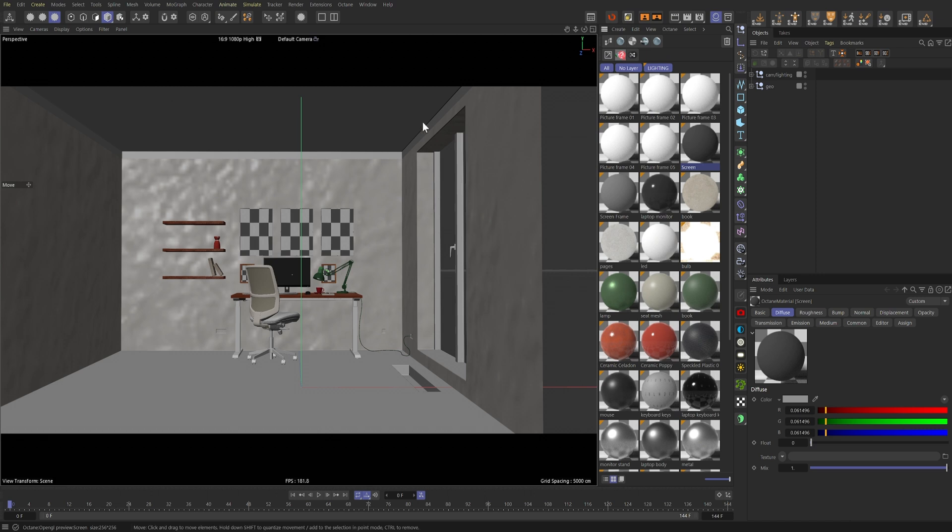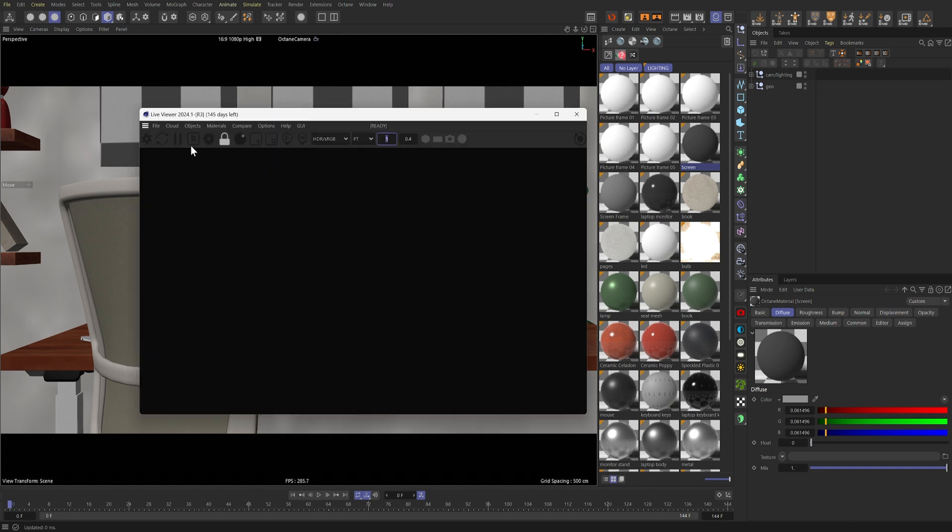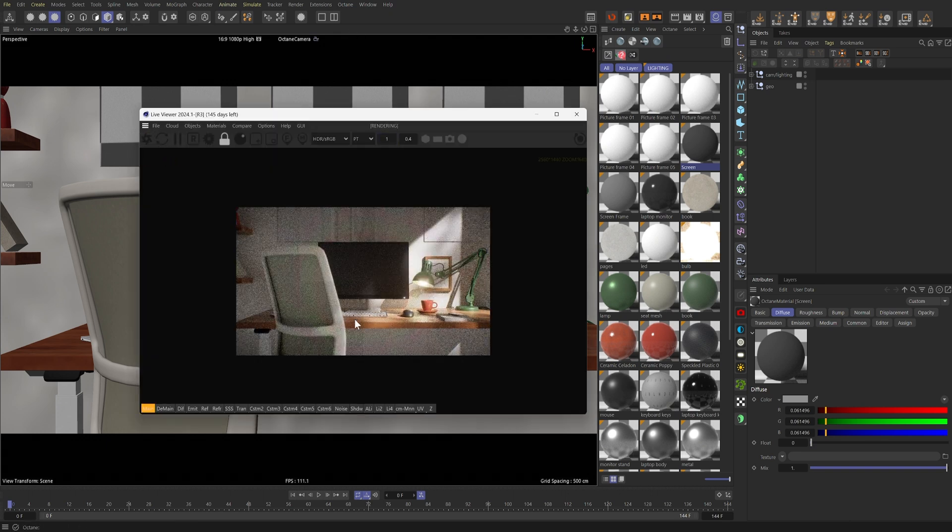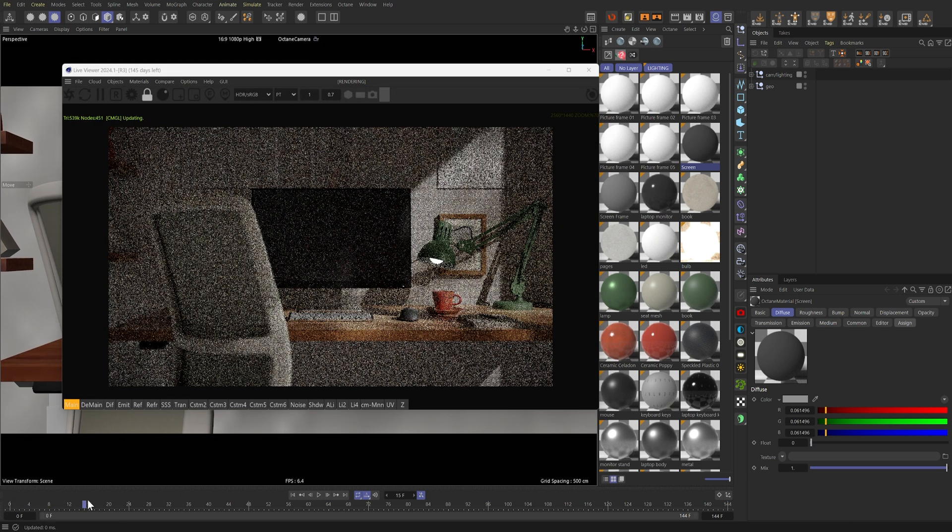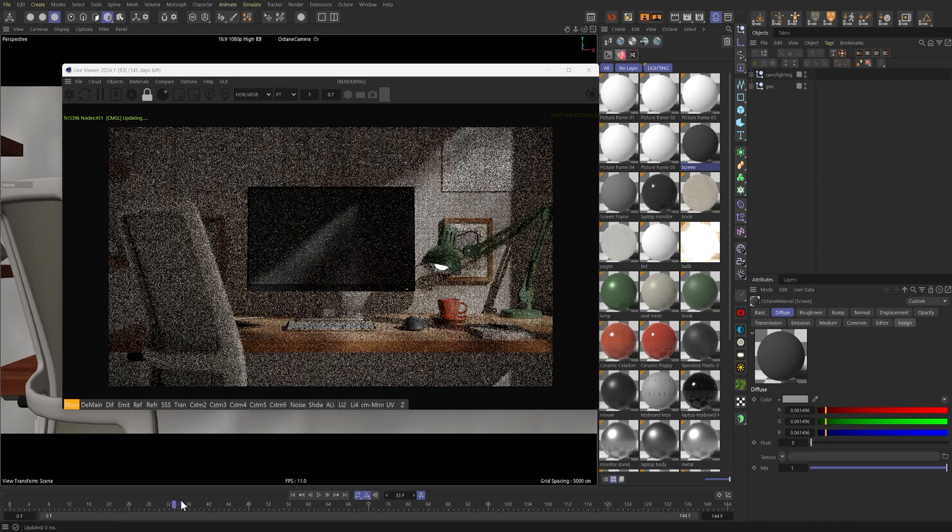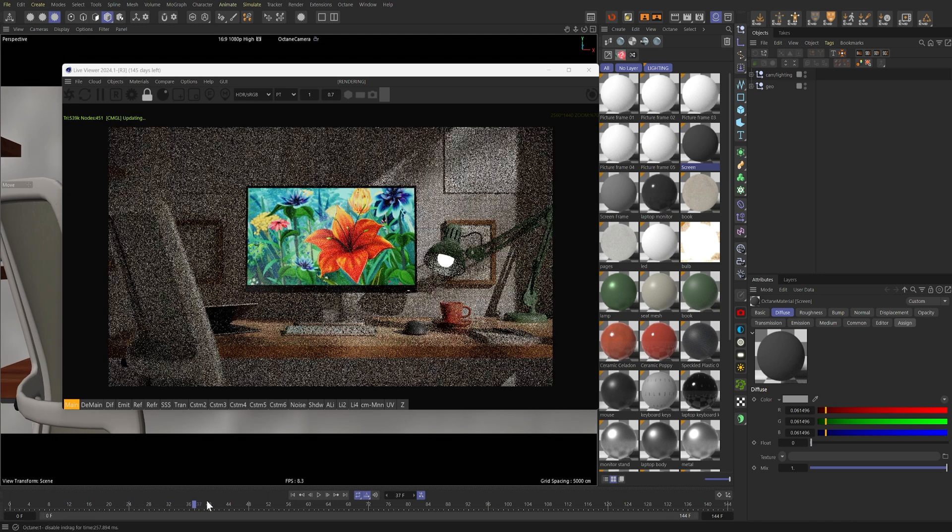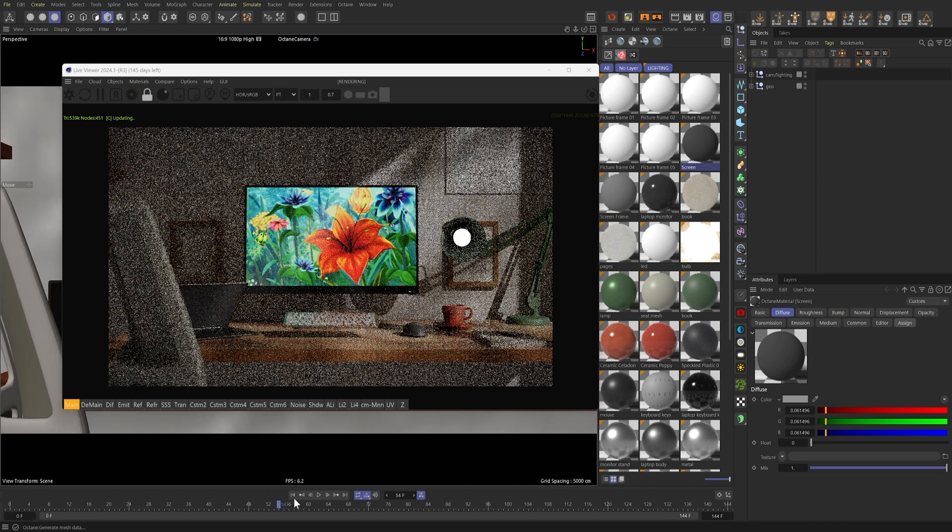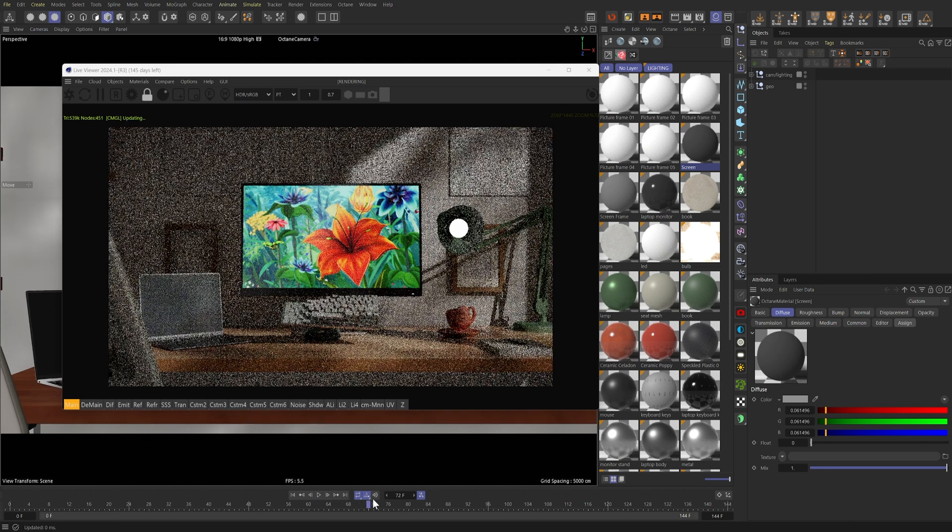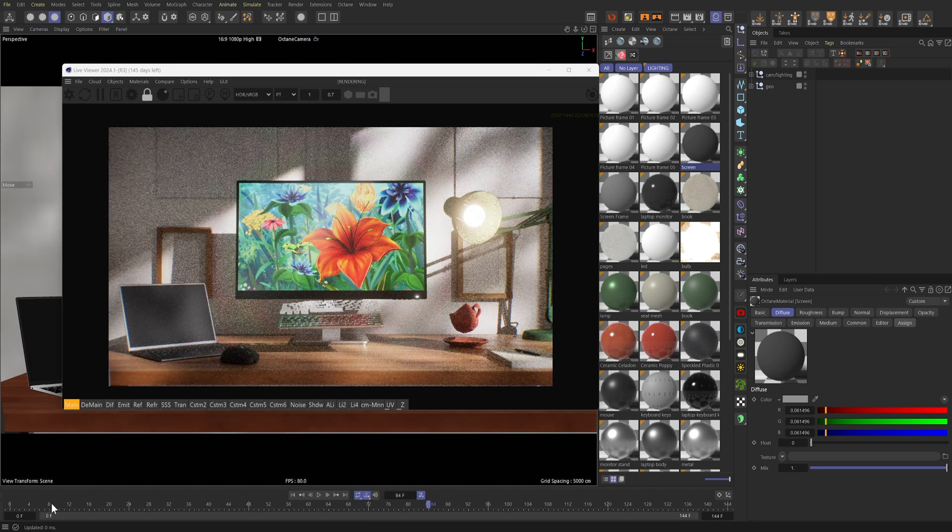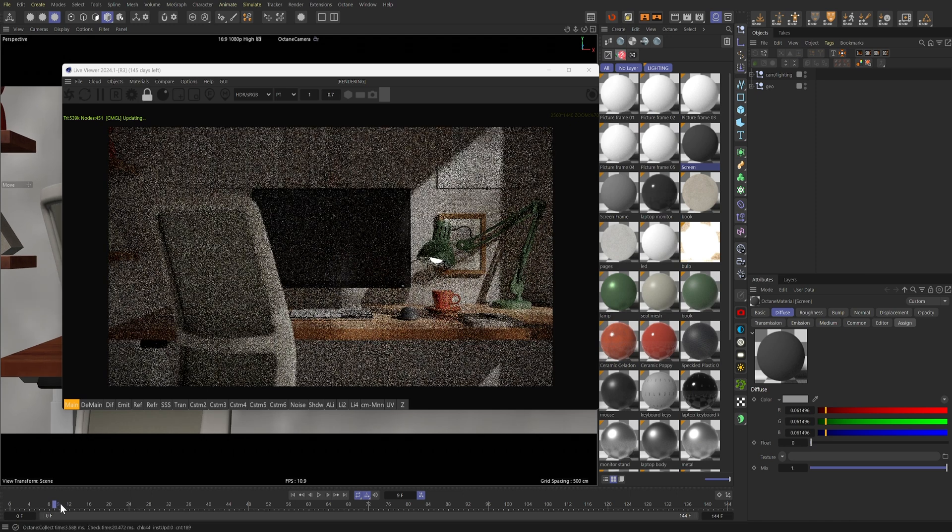Let's open up the Octane Live Viewer and hit Render. If I scrub through the timeline, we will now have the stock footage that we downloaded from Storyblocks playing on our computer monitor right here. Really nice.